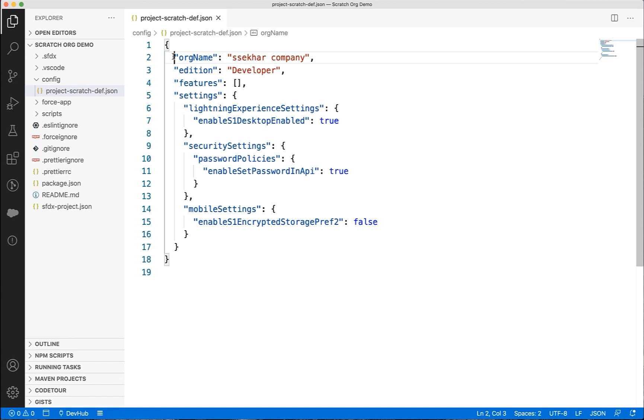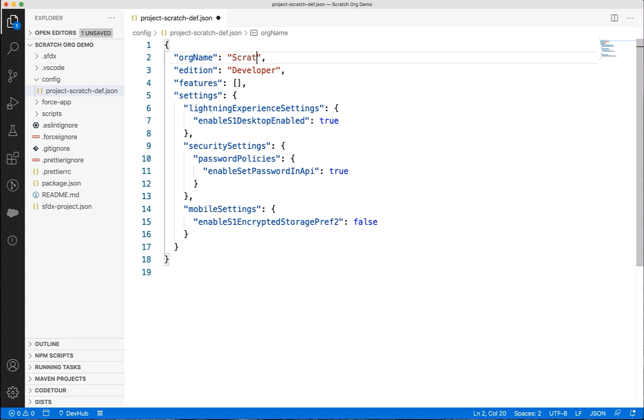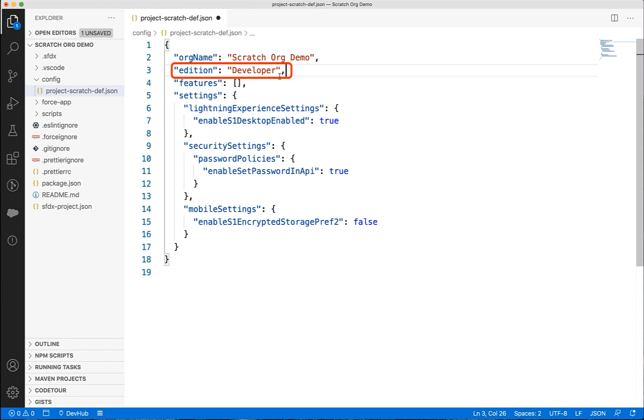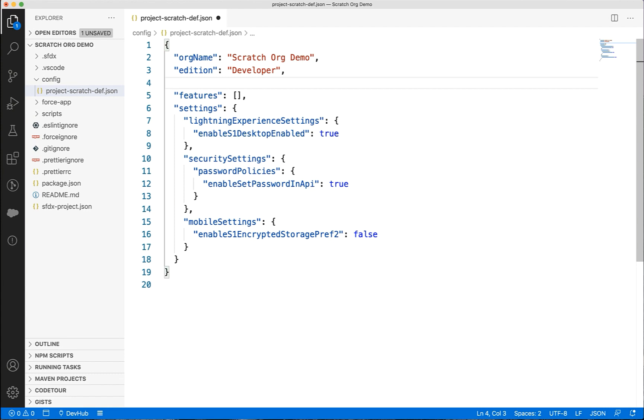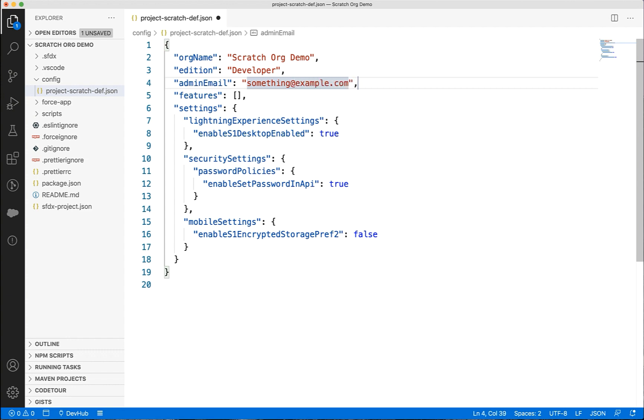Let's now see a few important options that can be considered. I can keep track of these scratch orgs by defining a proper org name. I can set the edition. This is the only mandatory option. I can set my email here so that any notifications related to scratch orgs will be sent to this email rather than the email that is set in the dev hub.